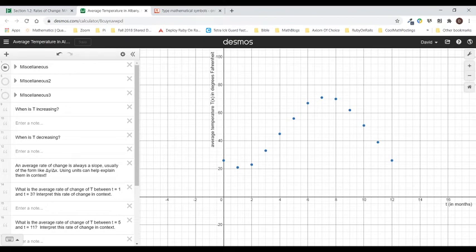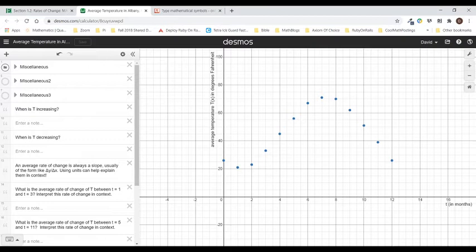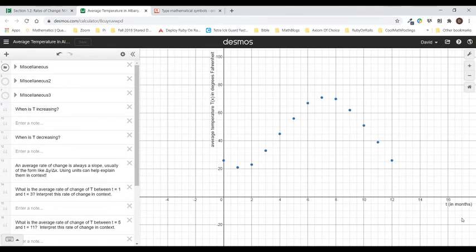In this example, what we want to do is look at some real life data and try to decide what the rates of change mean in the context. You can see along the vertical it says average temperature Tx in degrees Fahrenheit. This is for Albany, New York. And then over here I've got T in months.